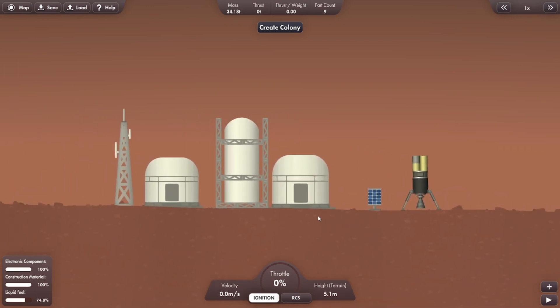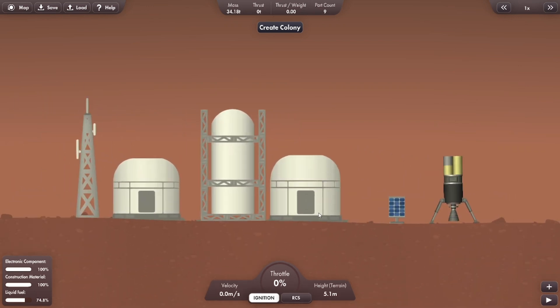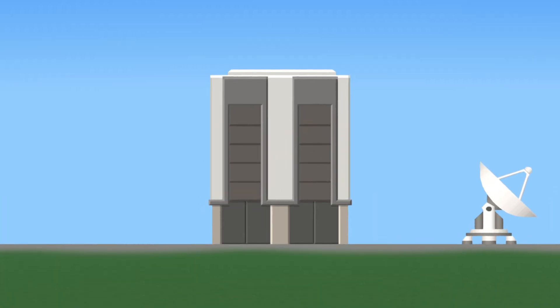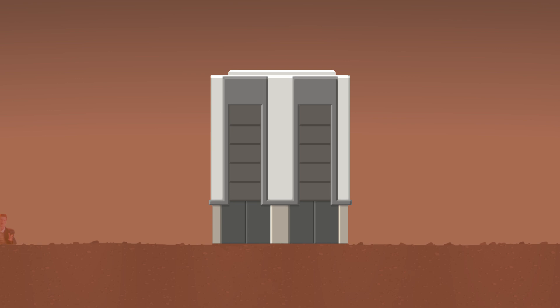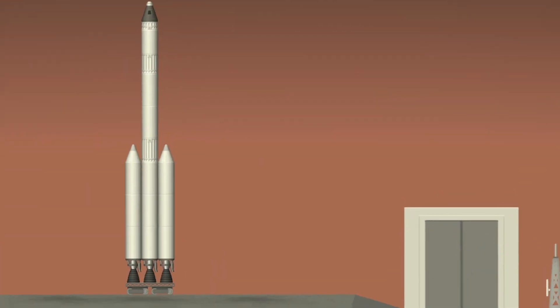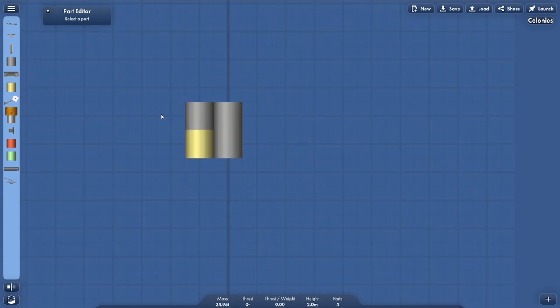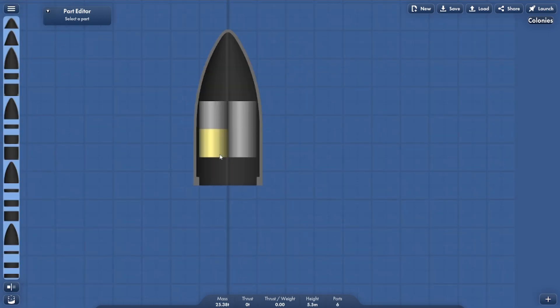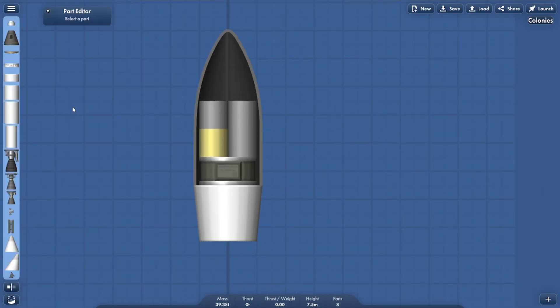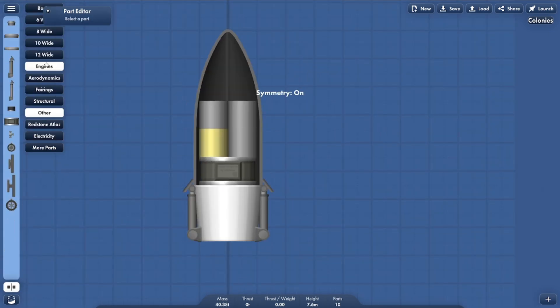Now this is where it gets exciting. We're going to need an actual VAB on Mars in order to be able to roll out our rockets to the launch pad. So let's add 10 tons of construction material and 4 tons of our electronics to our next payload. And just like that, we have our very own Mars VAB.